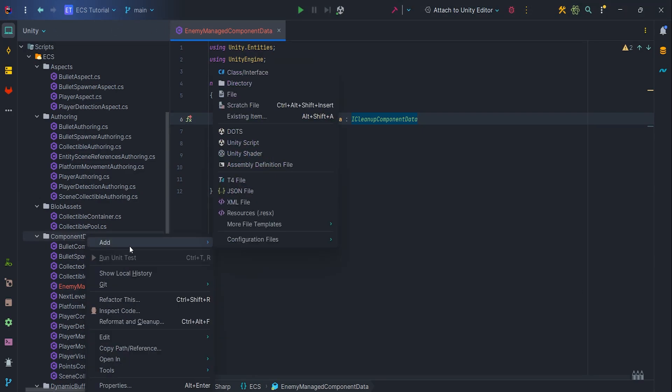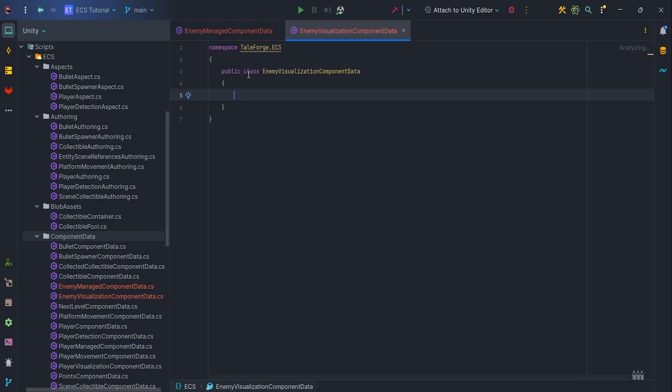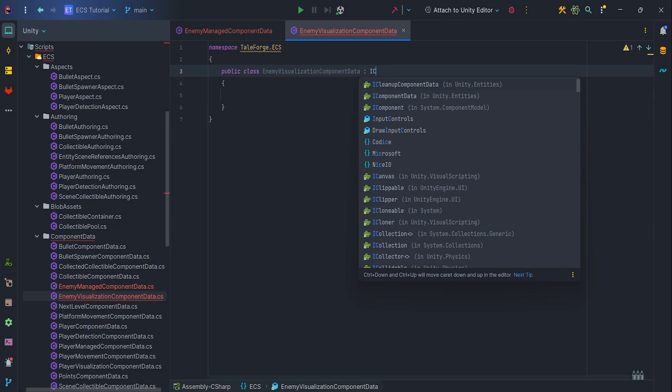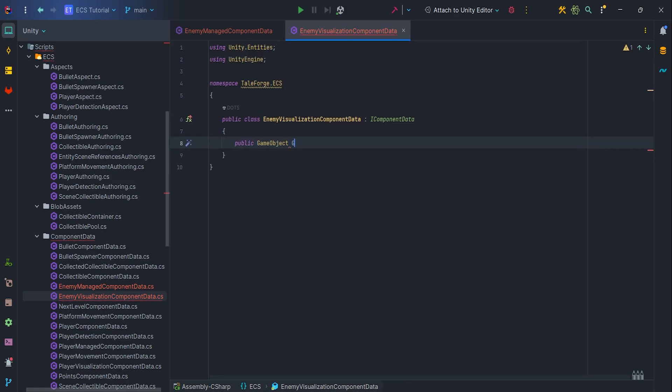We will also need to keep enemy visualization, so let's add a new ComponentData class. This time let's derive from IComponentData. Here add a public GameObject field.